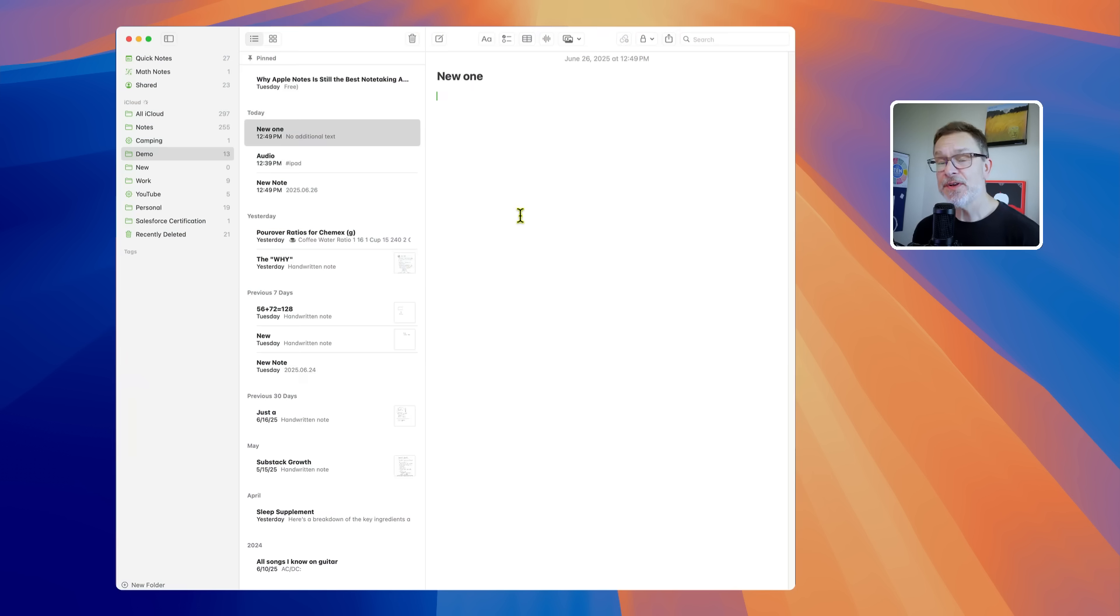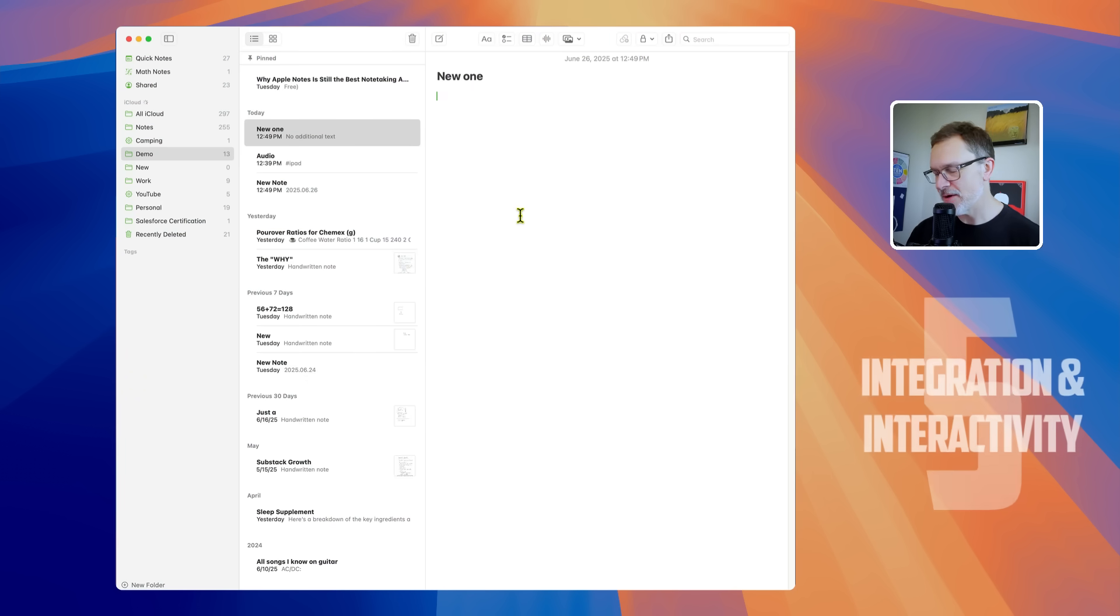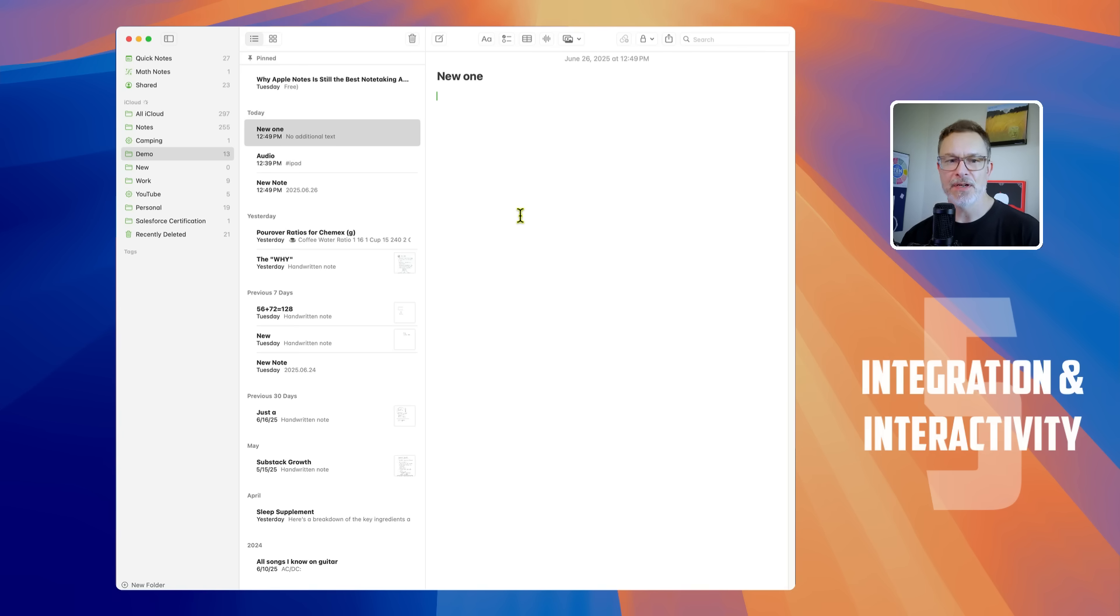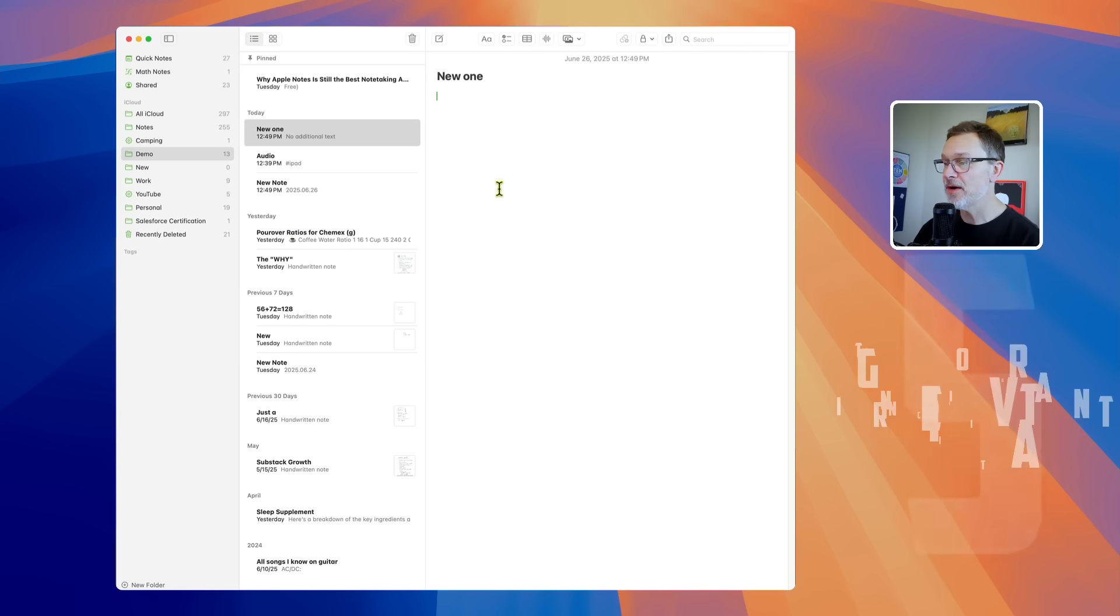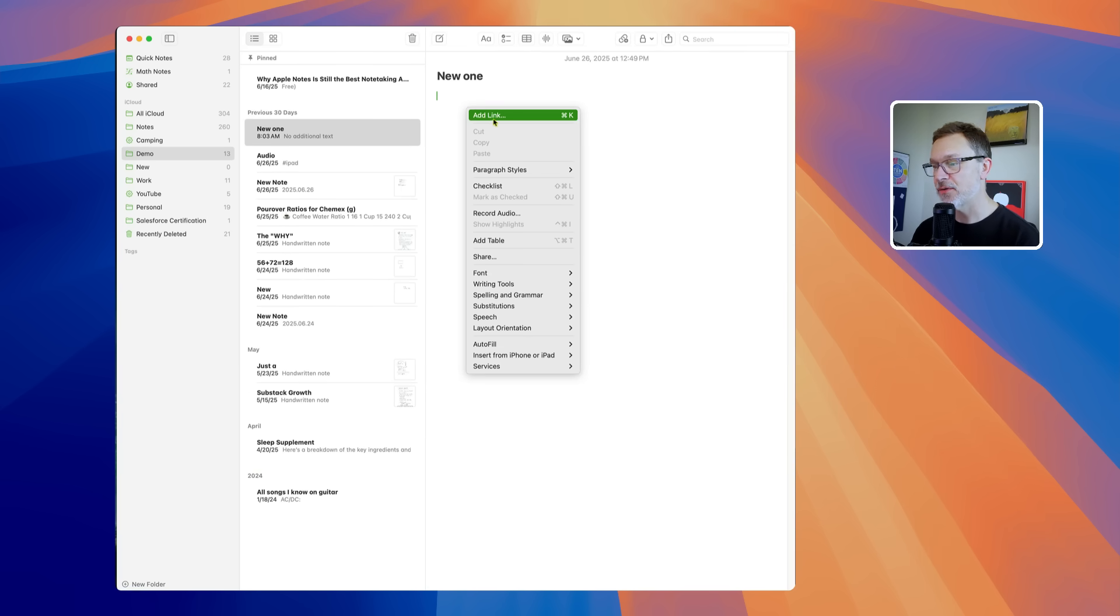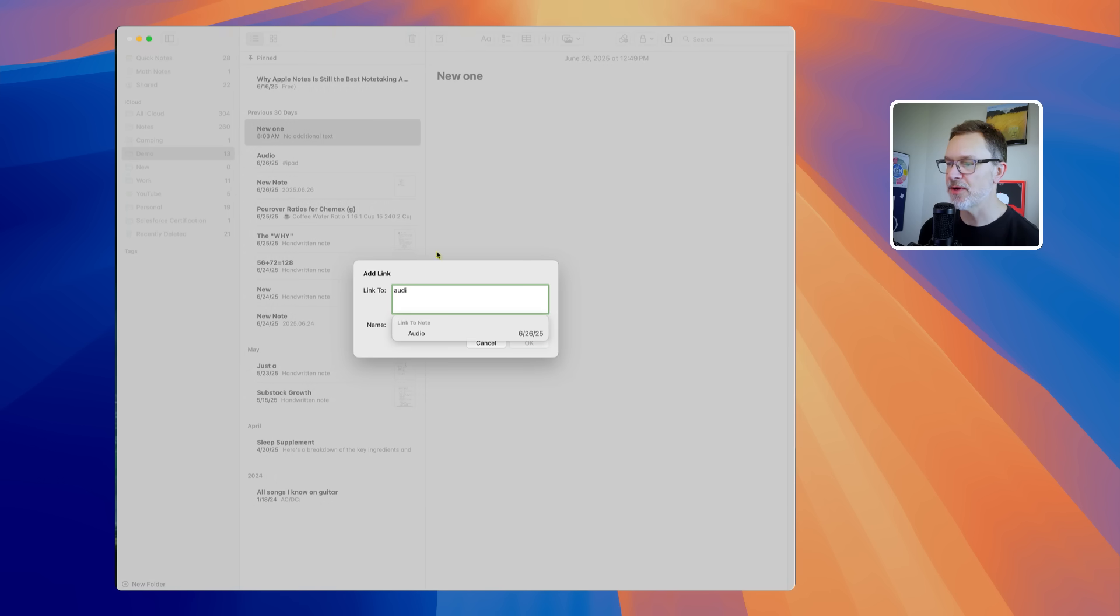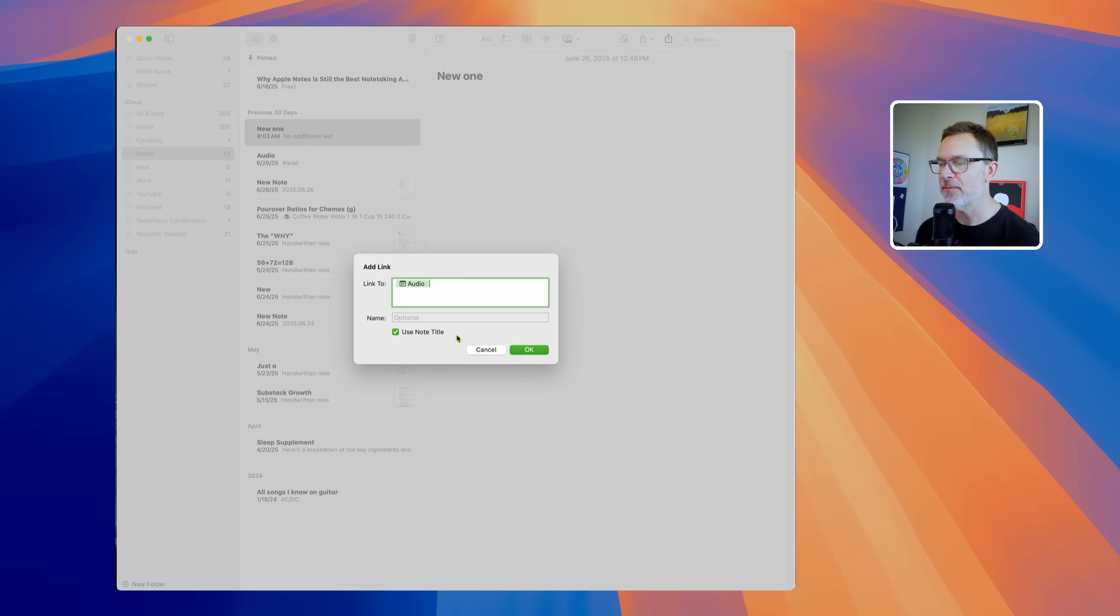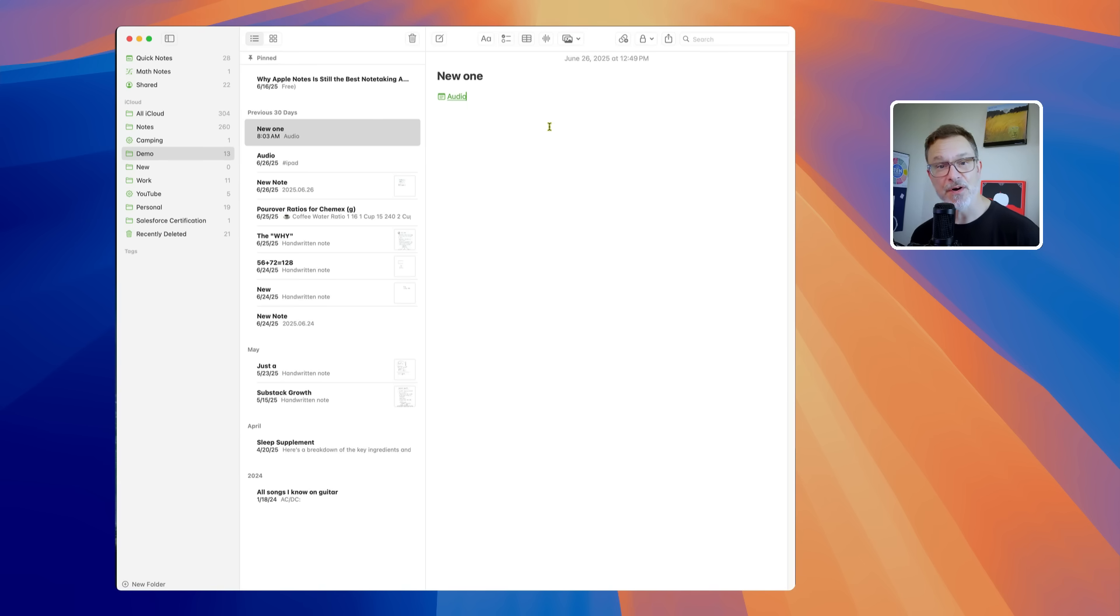The fifth reason Apple Notes should be a go-to note-taking app for most people is the integration and interactivity. Now there's a lot of note linking you can do. So I've got a new note here and I can just go in and create a link to another note. So these things can be tied together and that can be really good for research purposes. When you're putting together some initial notes, maybe for a paper or something like that. There's live text and smart data detection.